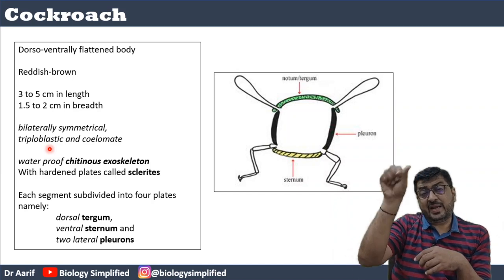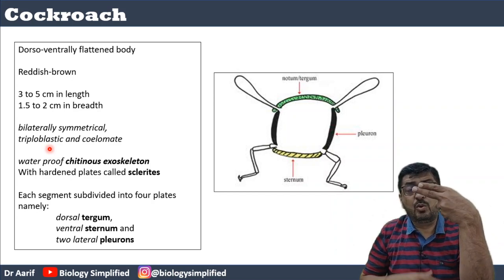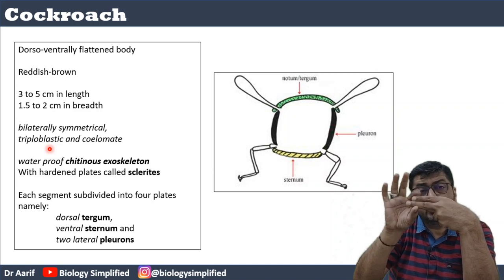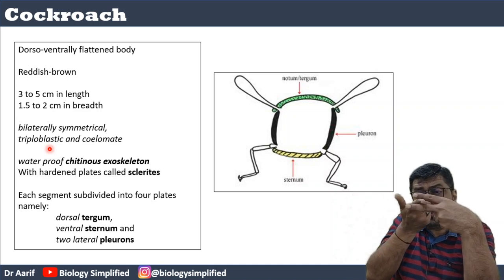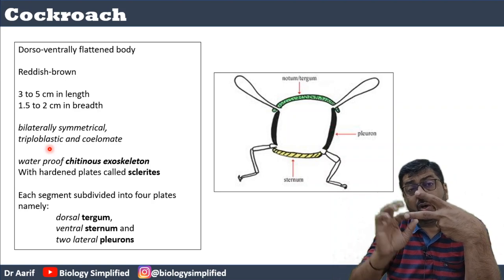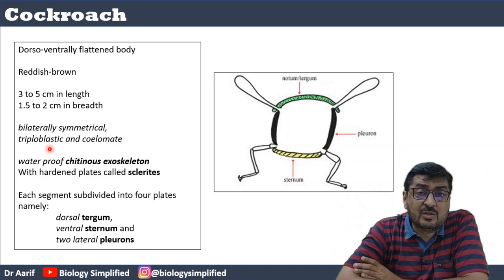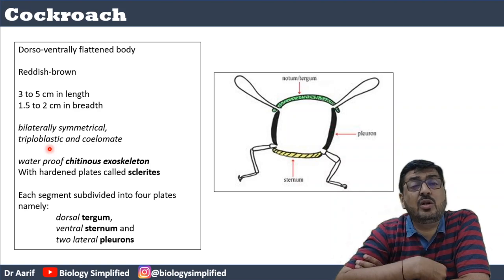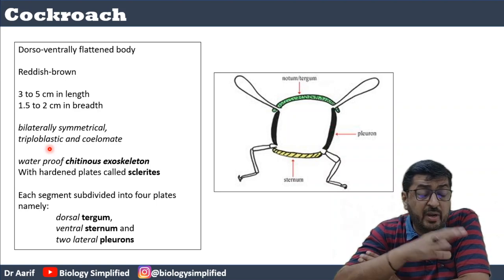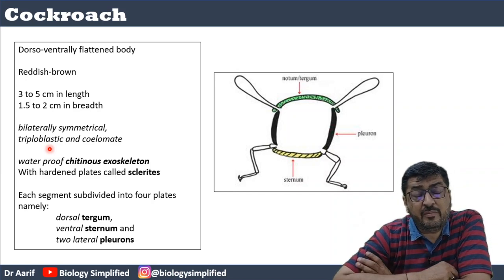The cockroach is coelomate — meaning it has a coelom, which is a body cavity. The mesoderm splits — half goes with the ectoderm side and half with the endoderm side — and in between a cavity is created. That cavity formed by the splitting of the mesoderm is called the coelom. So this is a coelomate organism.